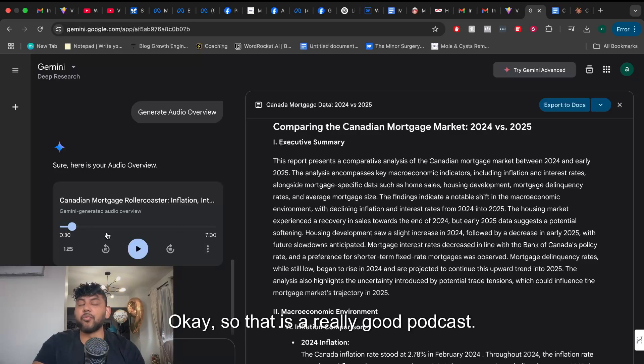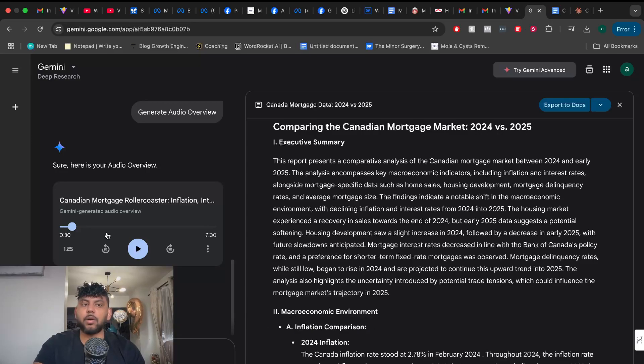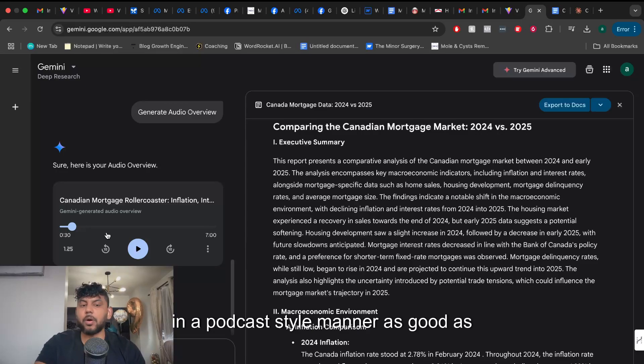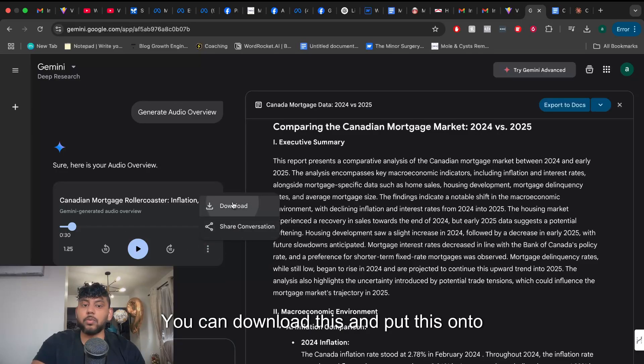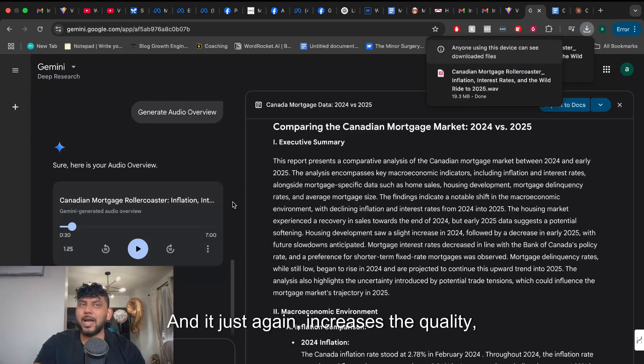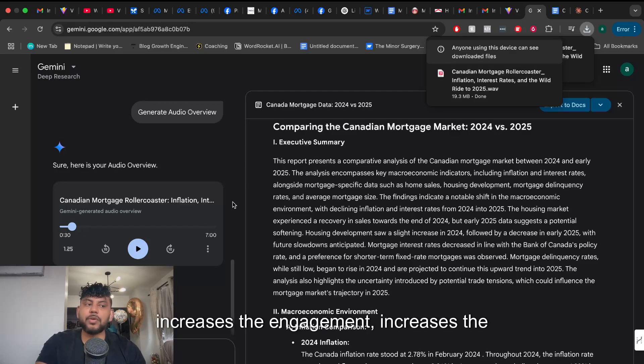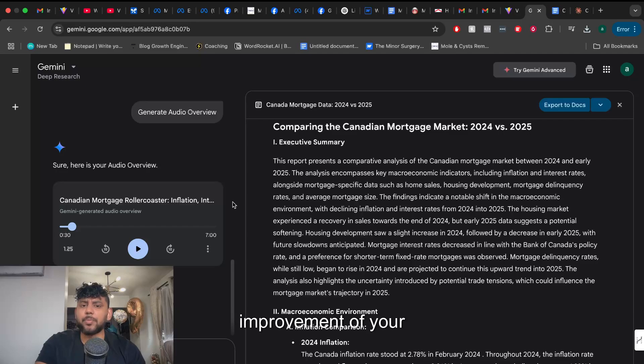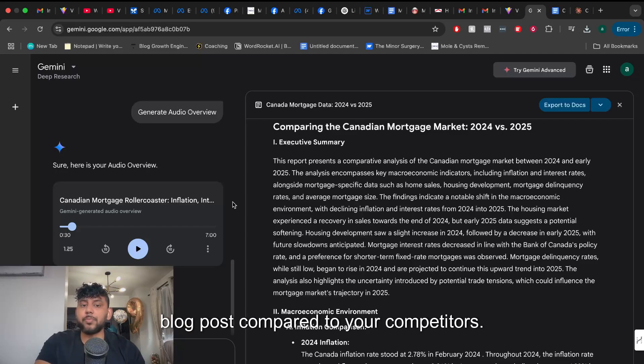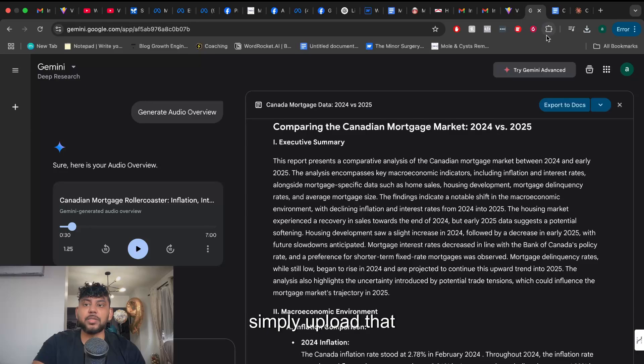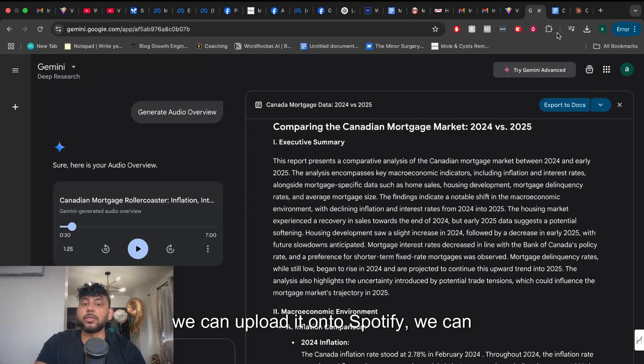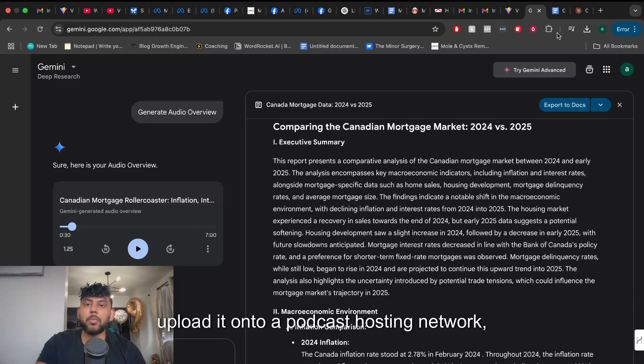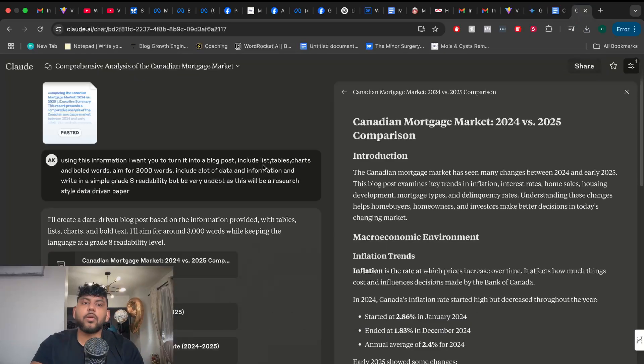Okay so that is a really good podcast. There's no other AI tool that does text to audio in a podcast style manner as good as Gemini. Like this is amazing. You can download this and put this onto your website and it just again increases the quality, increases the engagement, increases the overall improvement of your blog post compared to your competitors. So we can download that and we can upload it onto Spotify, onto a podcast hosting network and embed that onto our website.